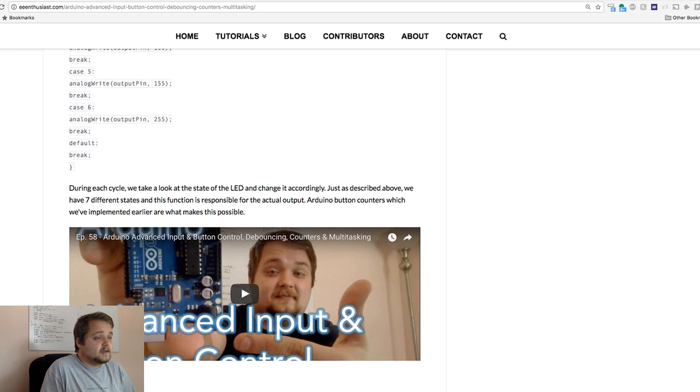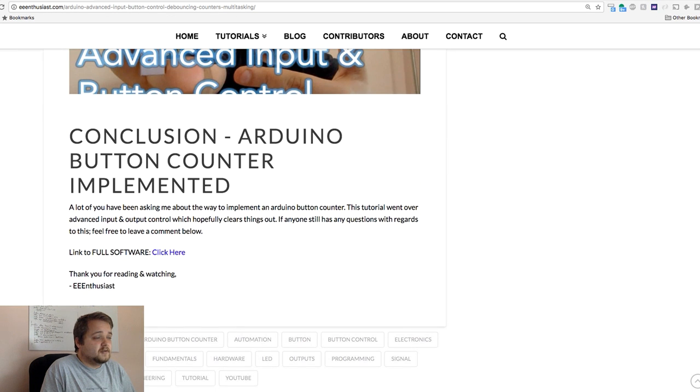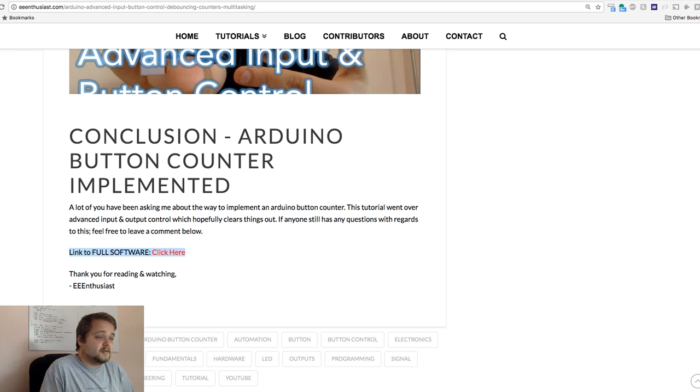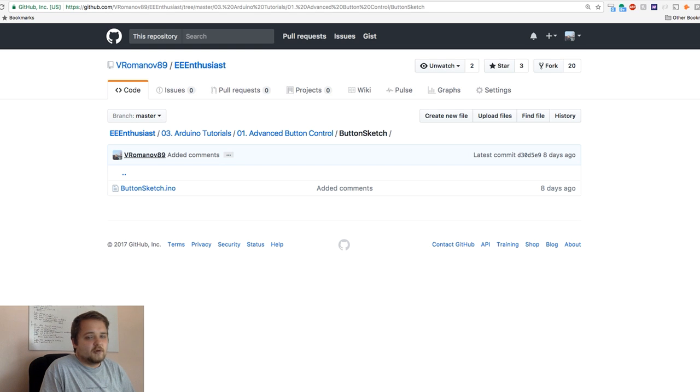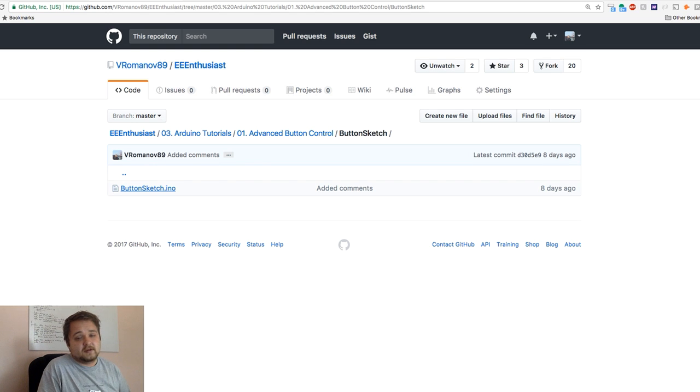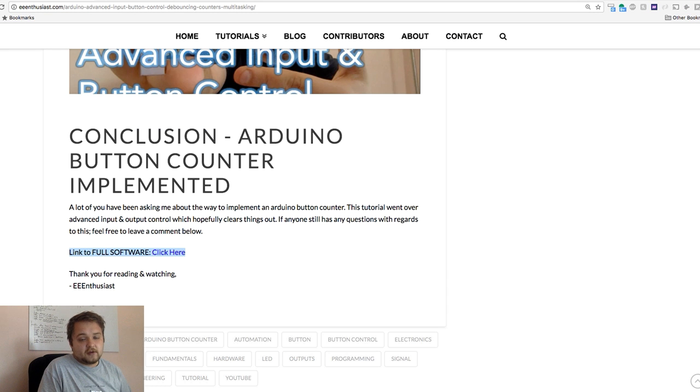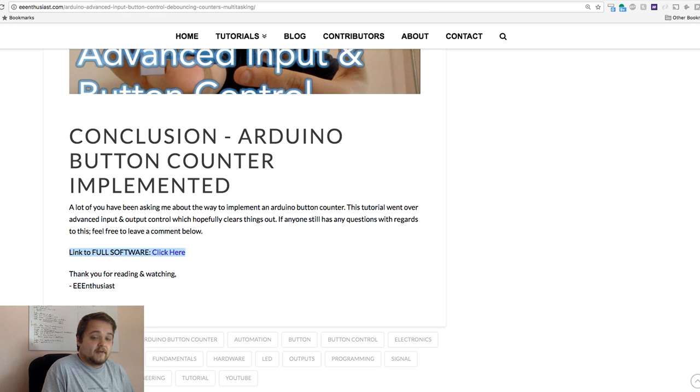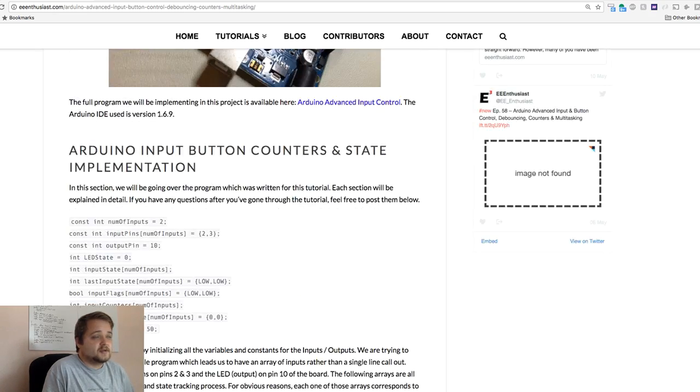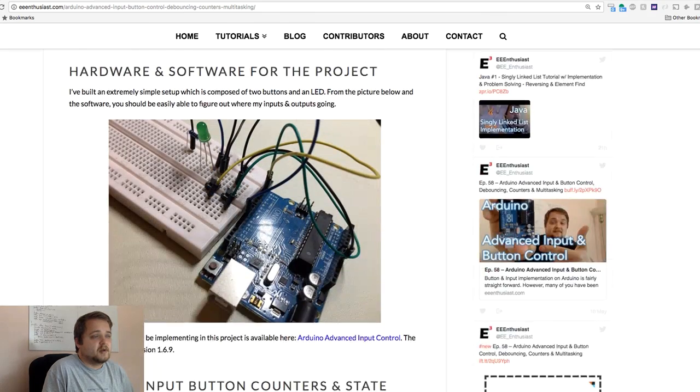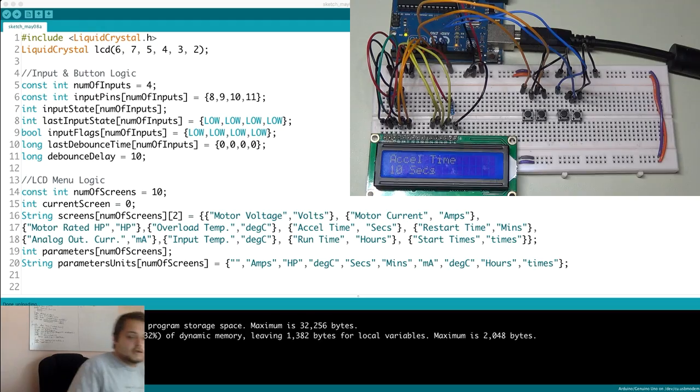And last but not least at the end if you go all the way to the bottom there's a link to the full software. If I click it it's going to bring you over to my GitHub page where you can find the code the source code essentially for the sketch. You can download it do whatever you want with it. And yeah just been getting a lot of those questions guys. If you need more information you want to find the software go on over to my website. It should have the latest blog post with more information.